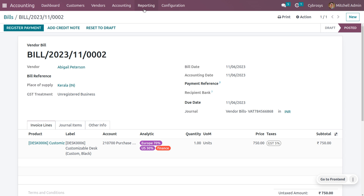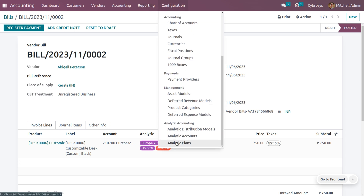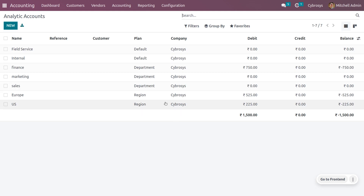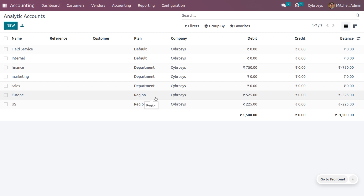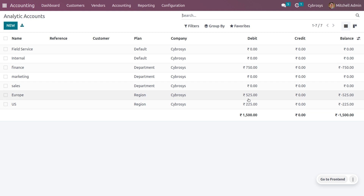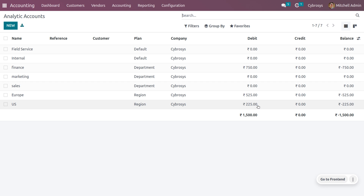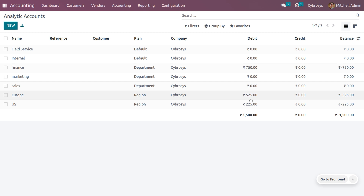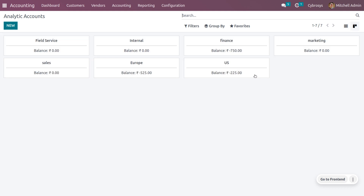You will be able to find the distribution. Let's move on to the analytic plan and analytic accounting we have created. Choose the analytic account that was created and you will find the debit and credit that has happened. For the Europe account, we made a 70% distribution, and for the US account, we made a 30% distribution, and that will be shown here. You can get different views — the analytic account is currently in list view, and you can also switch to Kanban view. It's very easy to find the analytic distributions in each analytic plan with its balance.